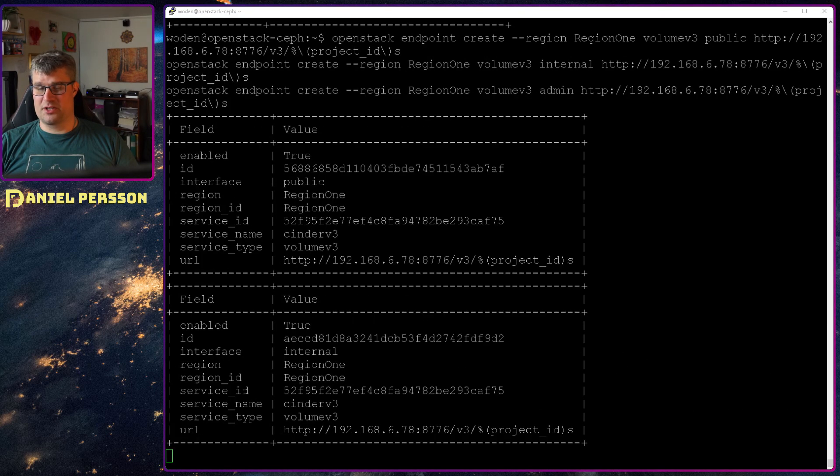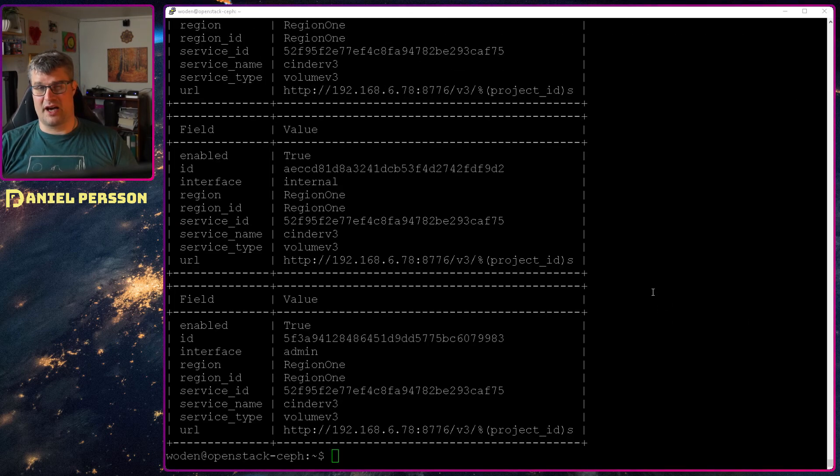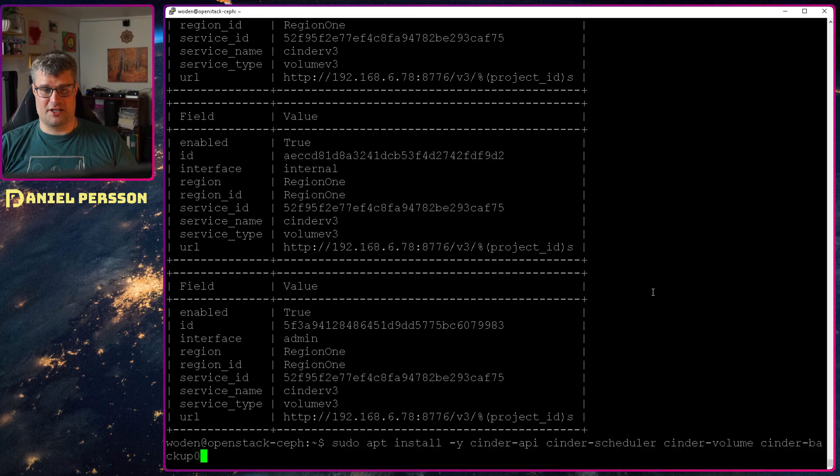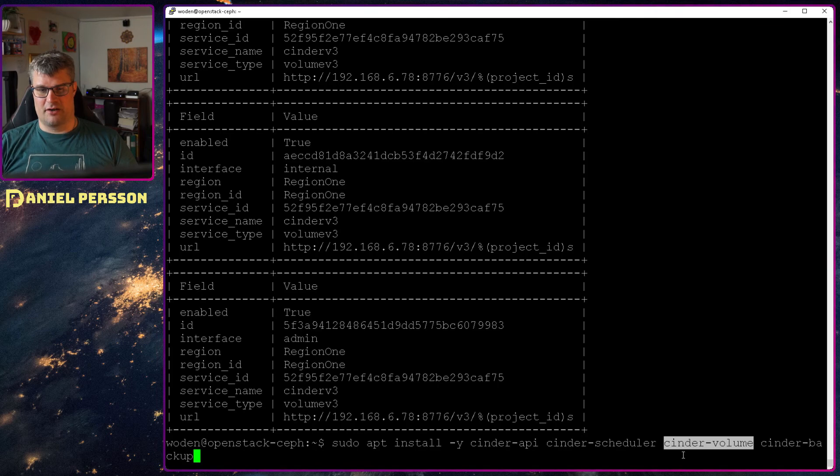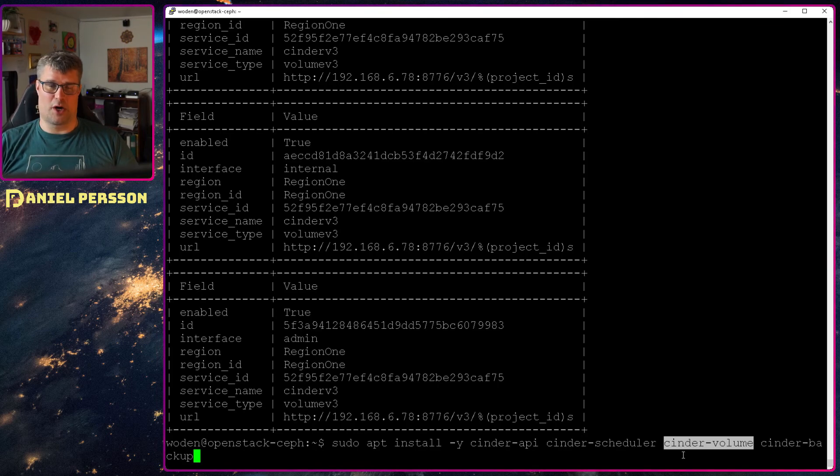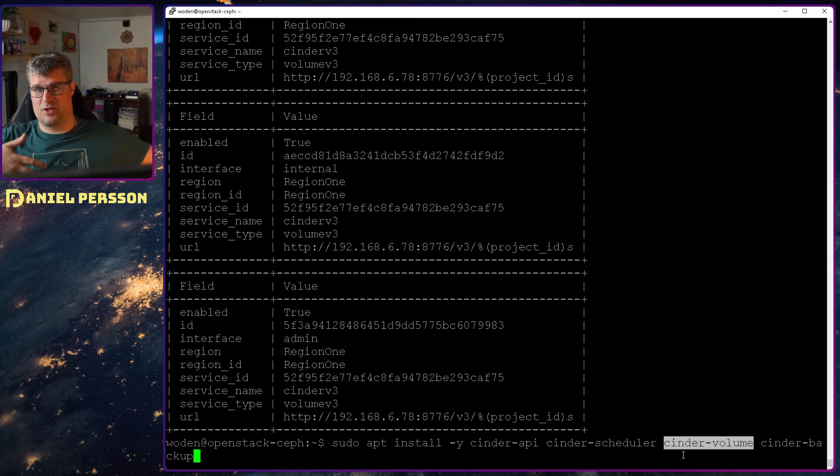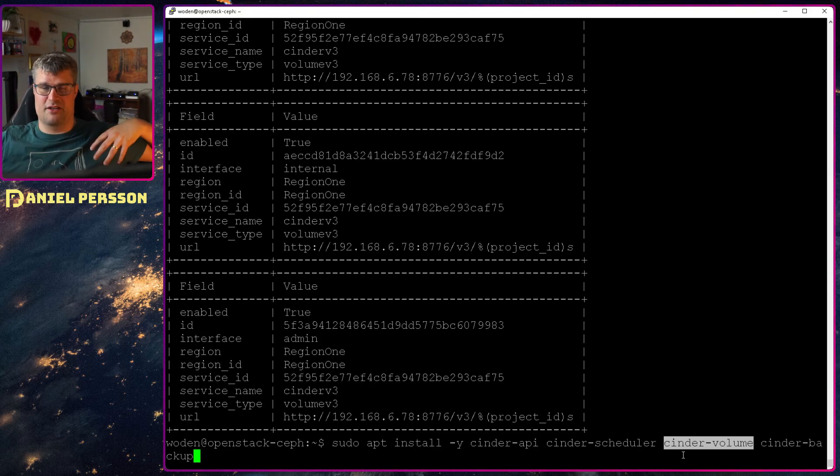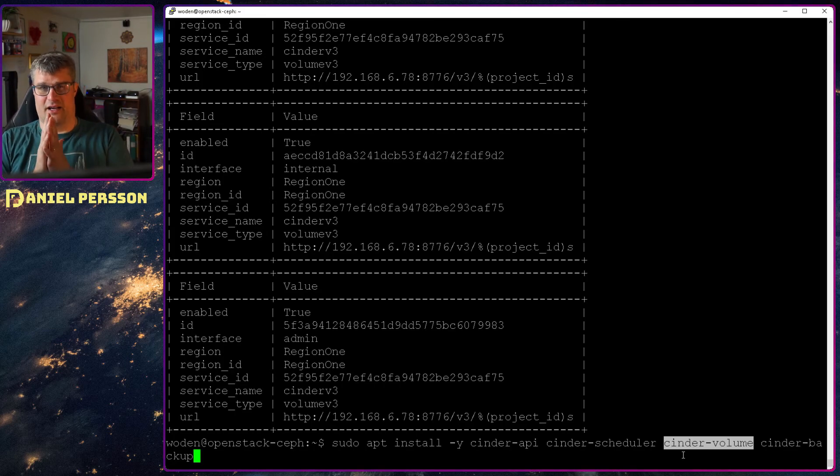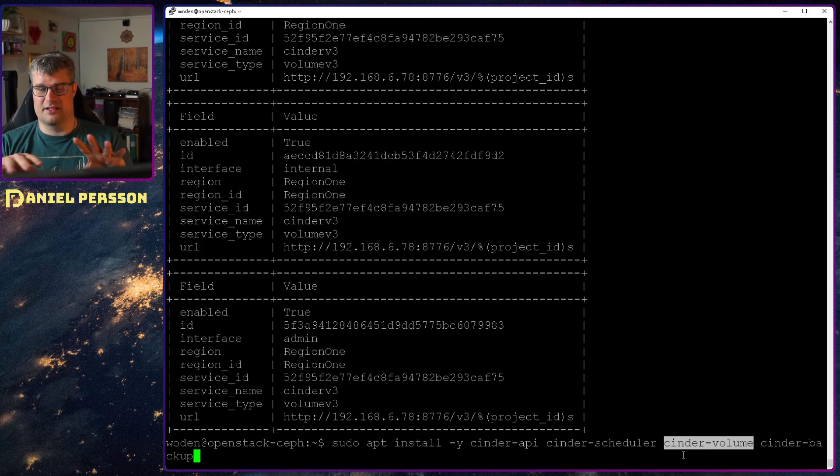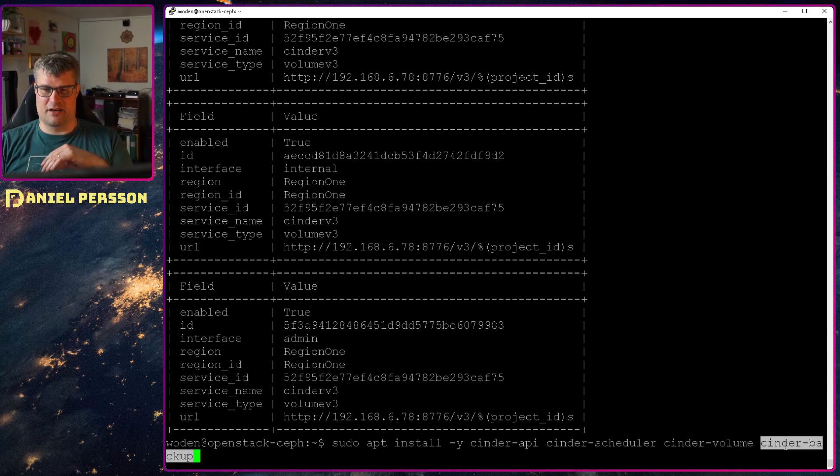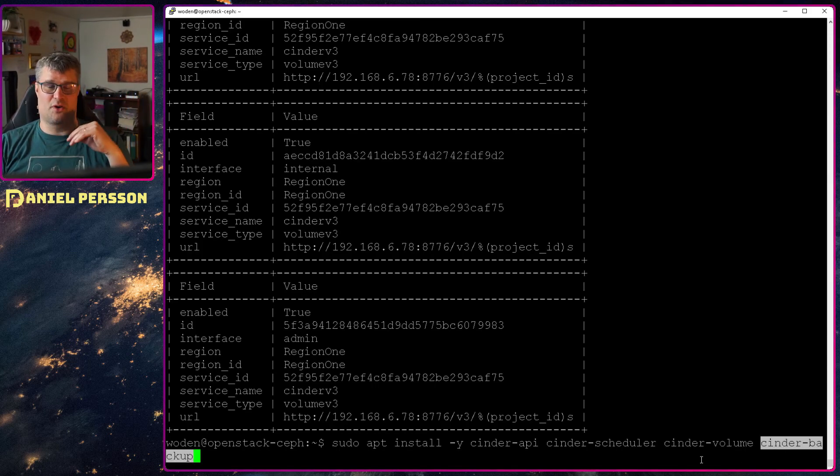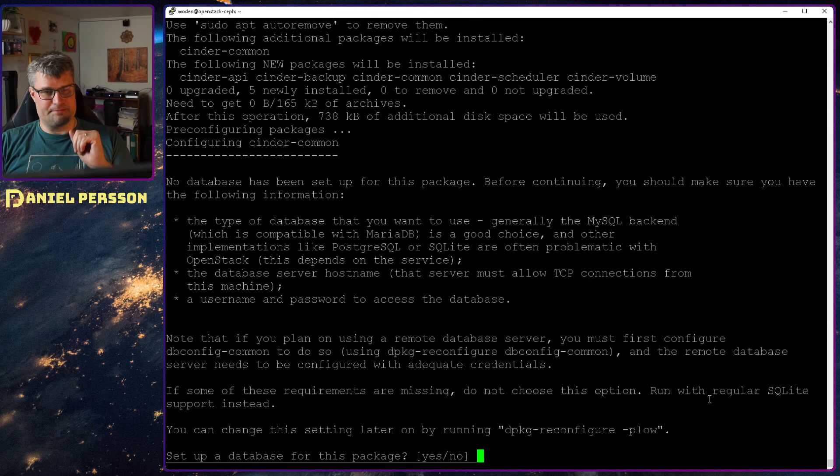When the endpoints are done we will install the applications. In this case we have the Cinder API application. We have the Cinder scheduler handling schedulers. Cinder volume is the workhorse of the Cinder system. When there is a job to do, set up new volumes, migrate volumes, do backups and snapshots and so on. That is this tooling. Then we have Cinder backup that will do backups of volumes.